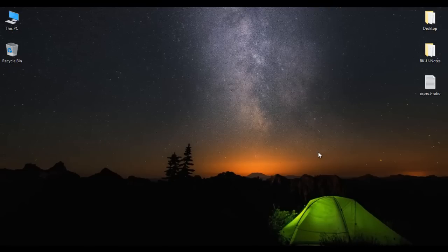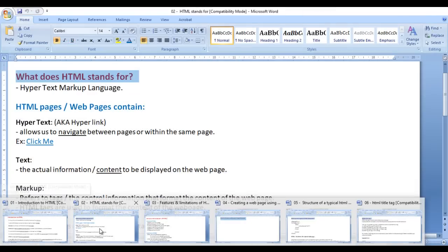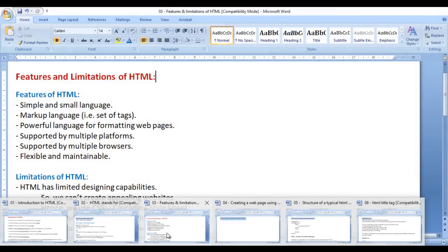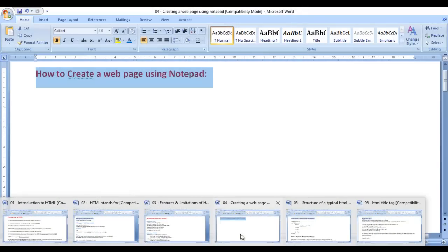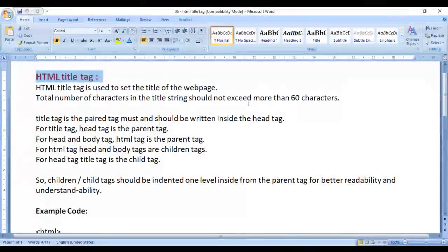Hello friends, welcome to HTML video tutorials series. In the previous videos, we understood introduction to HTML, what HTML stands for, features and limitations of HTML, how to create a webpage using notepad, and the basic structure of any HTML document. In this video, we discuss how to set a web page title.